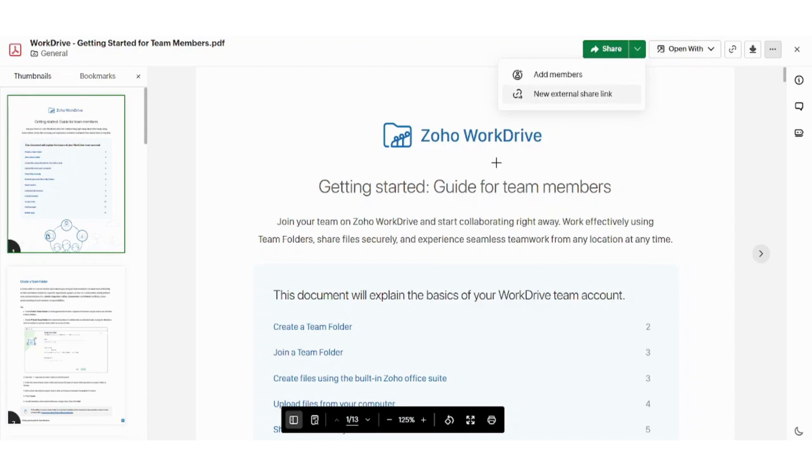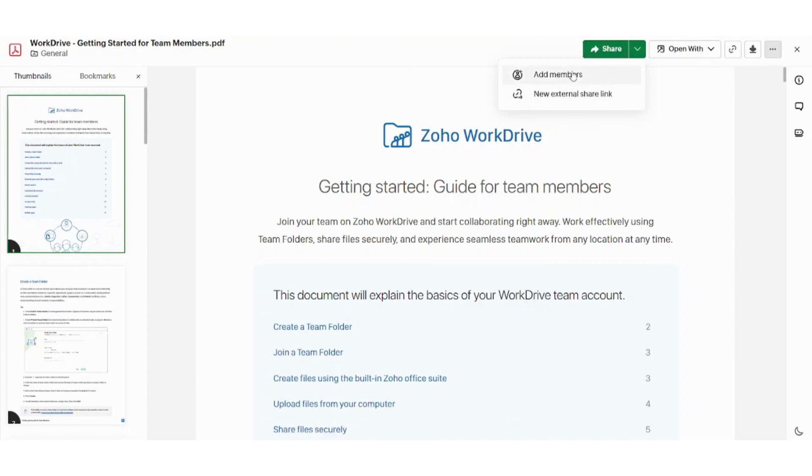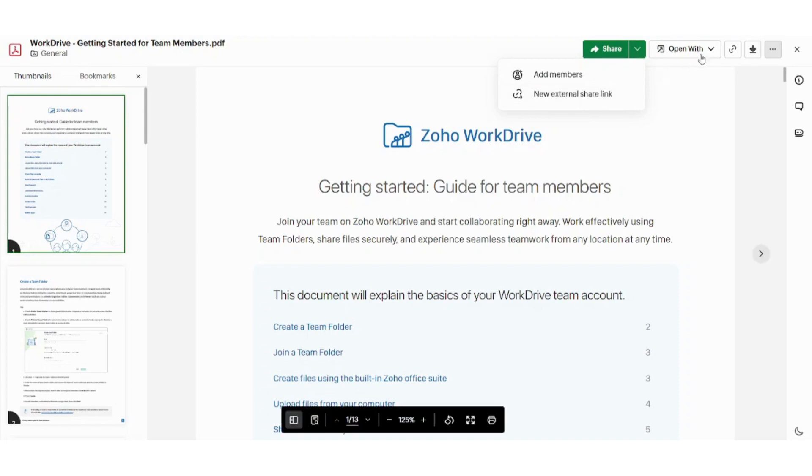You can share this document with your members. You can add your members, or you can set an external share link so that you can share the document with people outside WorkDrive. Next is the open with.